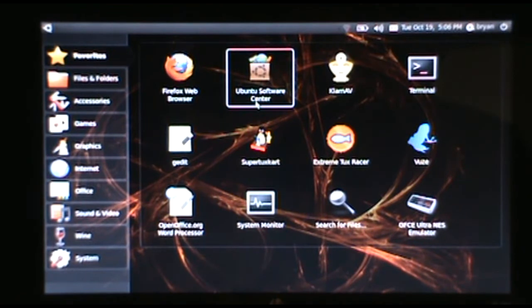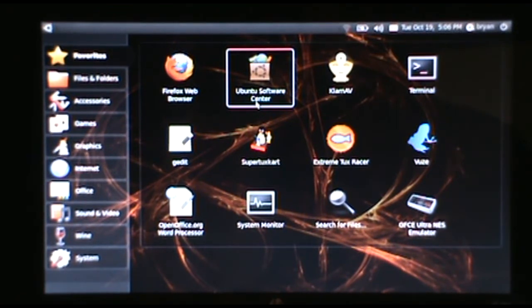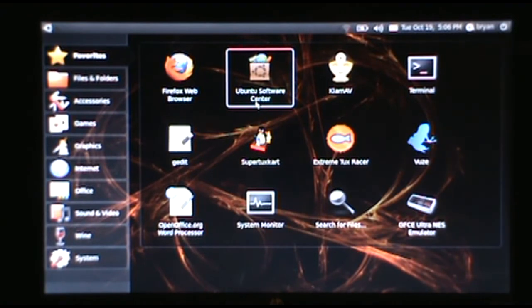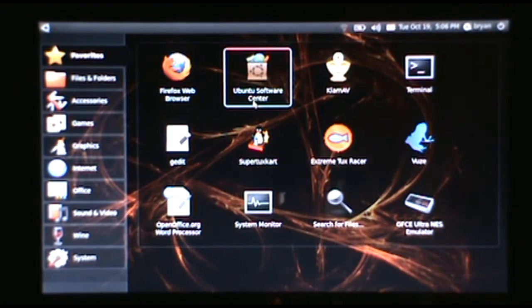I actually just installed 10.04 about a month ago, and they came out with their new release, and I want to upgrade, so here we go.